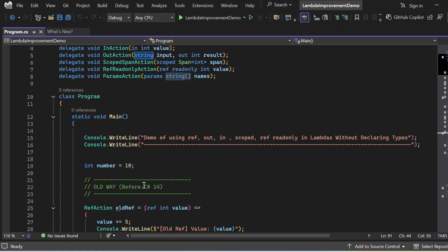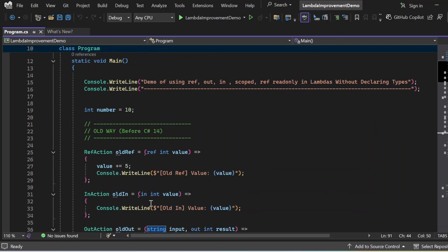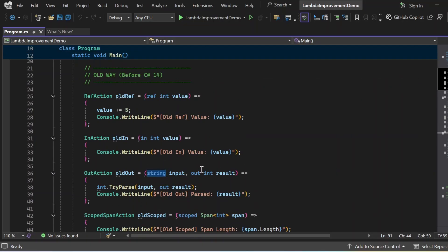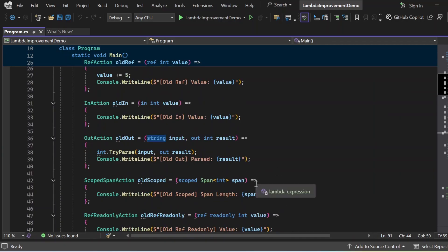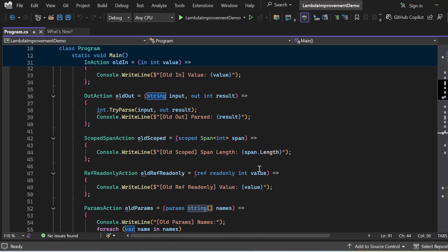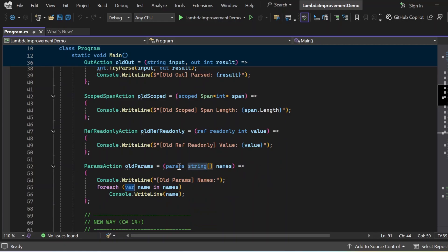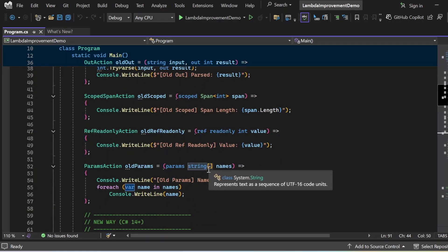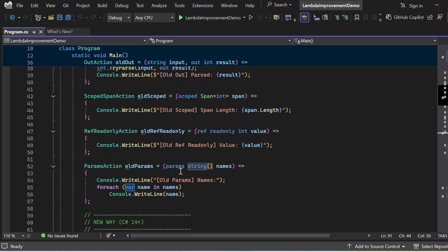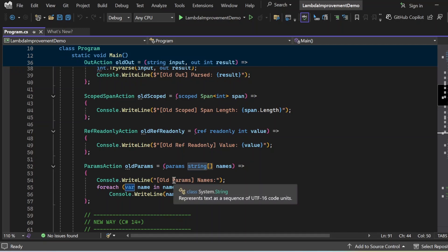In the old way before C# 14, lambdas require explicit types with modifiers. So I have written: ref int value, in int value, string input, out int result, scoped Span<int> span, ref readonly int value, and params string[] array. These lambdas in the old way require the explicit type with the modifiers. Each of these follows the same rule — if you use any modifier like ref, out, etc., you must specify the parameter type explicitly.